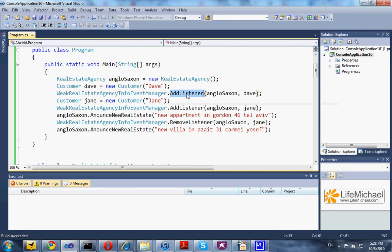Calling addListener will tie together a publisher and a listener; calling removeListener will untie the two objects, so that later we won't suffer from memory leaks due to the garbage collector's incapability to clear memory of event listeners we no longer use.